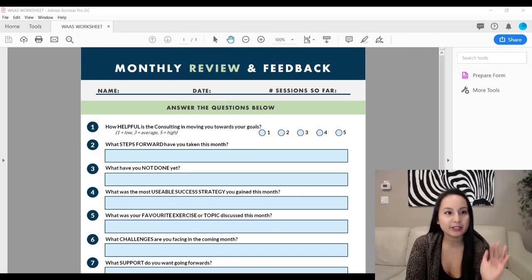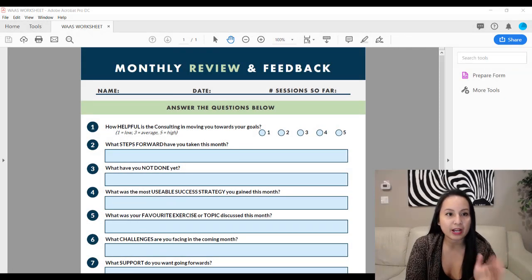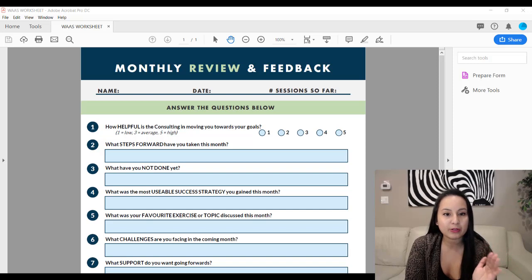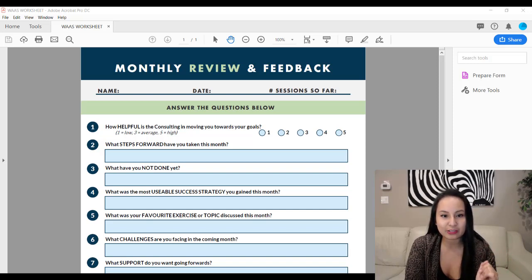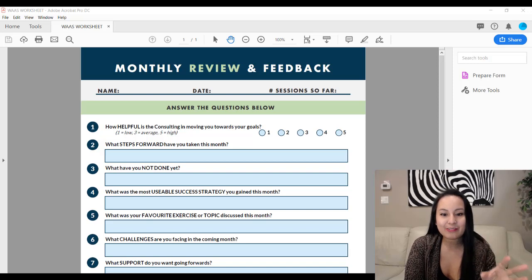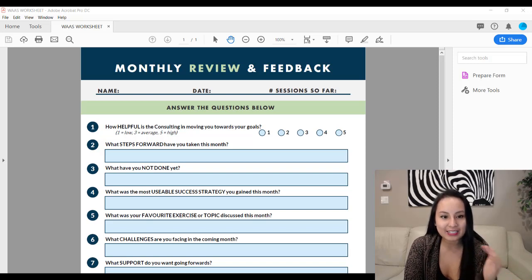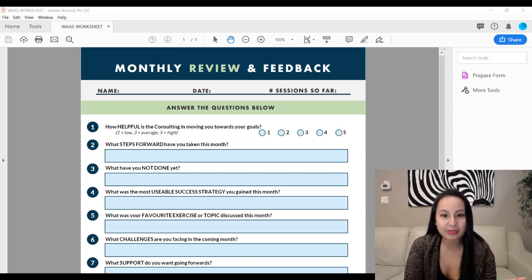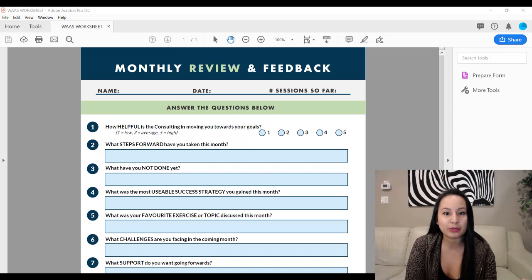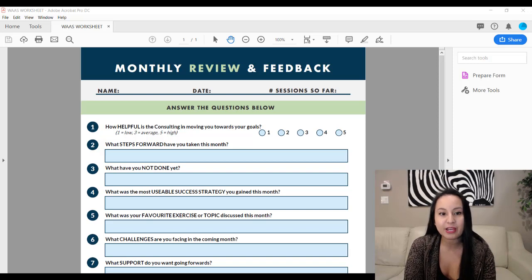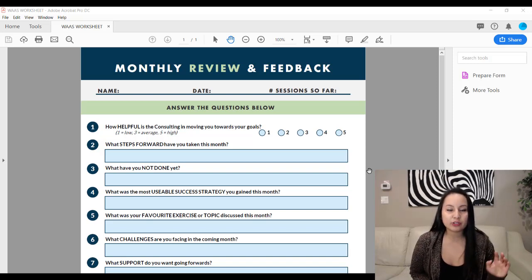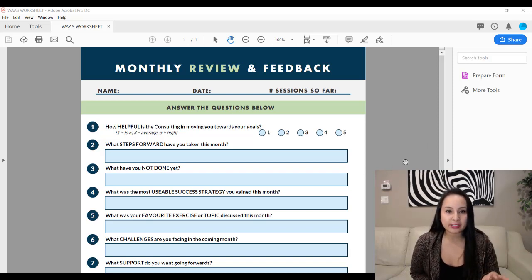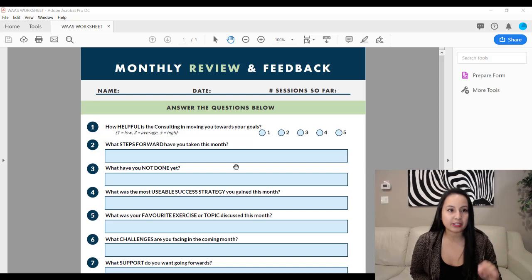Alright, so I'm here in Adobe Acrobat Pro DC. It sounds like a superhero character and I've got an example of a form that was created and is now a PDF and you want to make it fillable. So after you've loaded it up here in Adobe Acrobat,